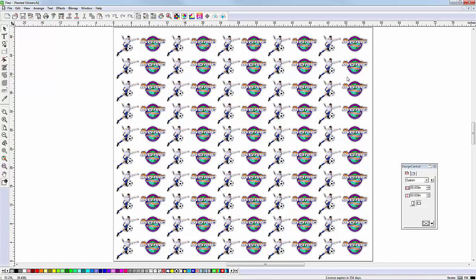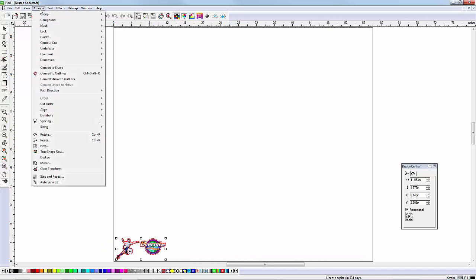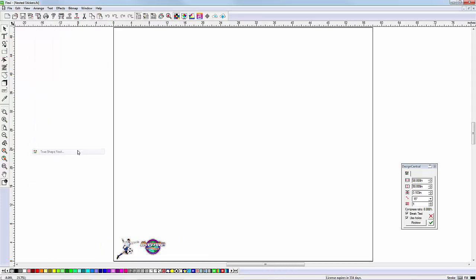Let's try this again, but this time using True Shape Nesting. To start, select the images. Go to the Arrange menu and select True Shape Nesting. In Design Central, enter the number of copies and set the desired space between them.